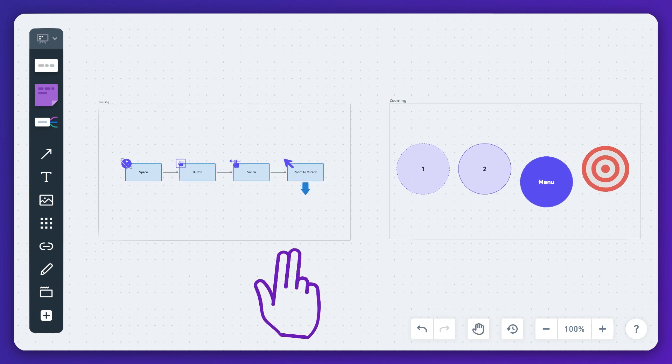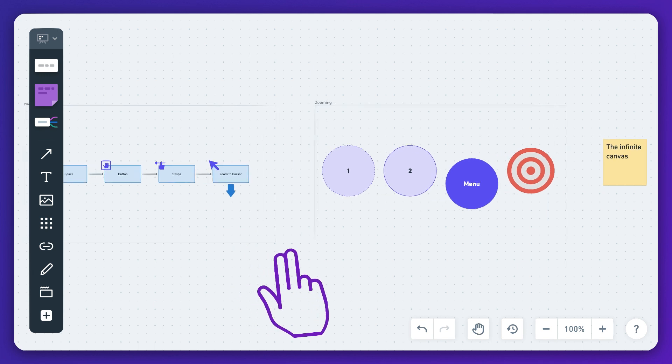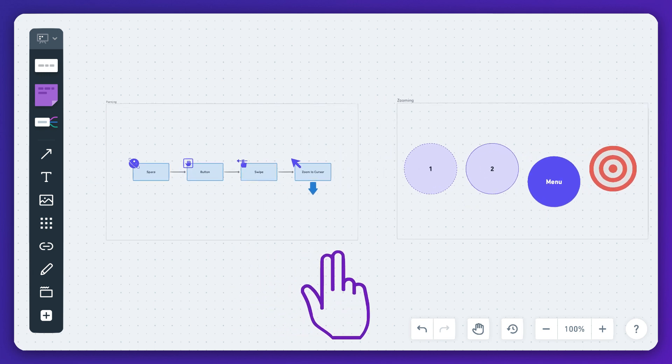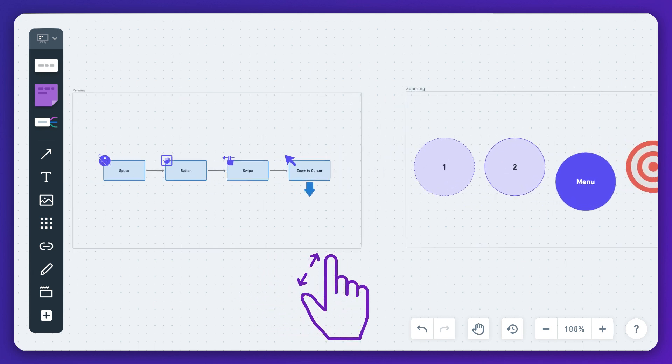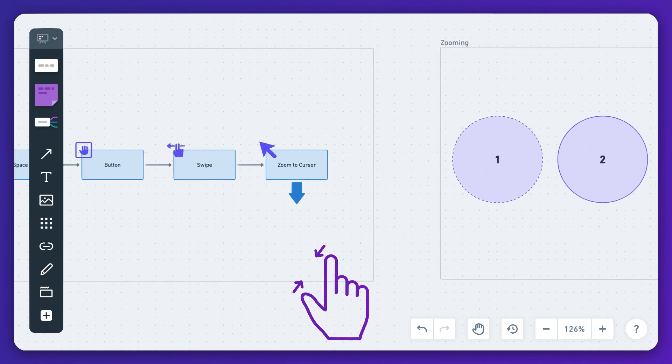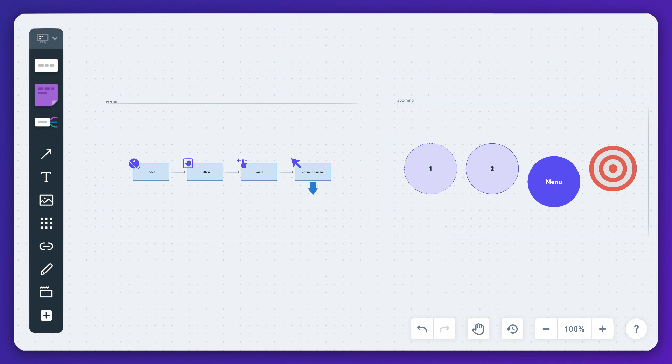You can also pan by swiping two fingers on your trackpad while pinching with two fingers lets you zoom in or out.